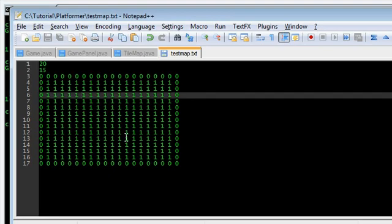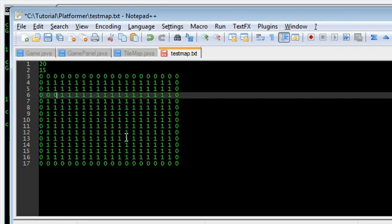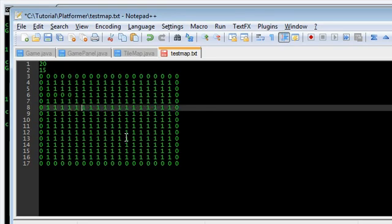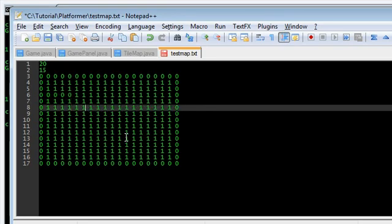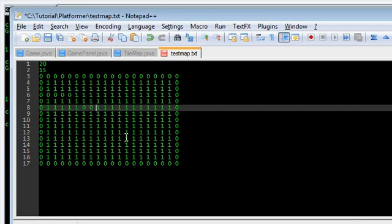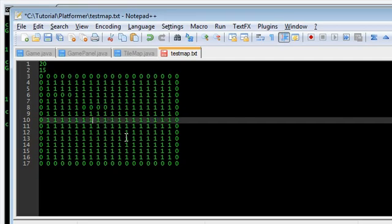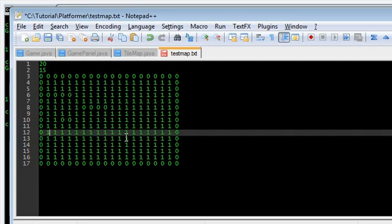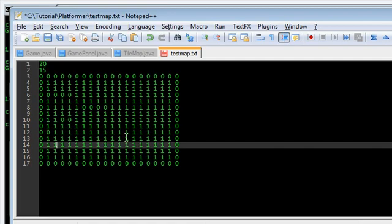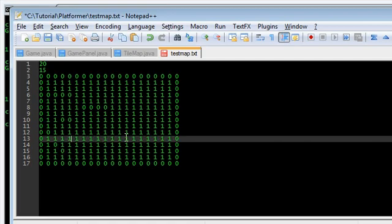And the ones are going to be the free blocks that you can go through. Like air or something. So, let's have something here, I guess. I don't know.